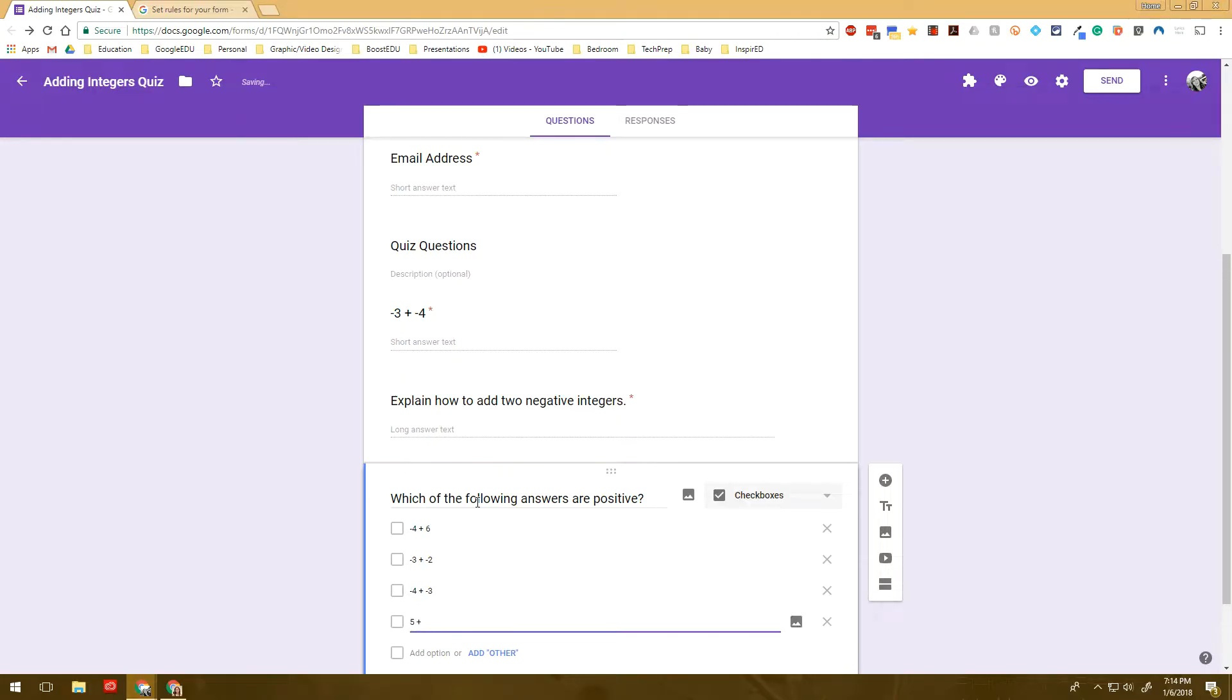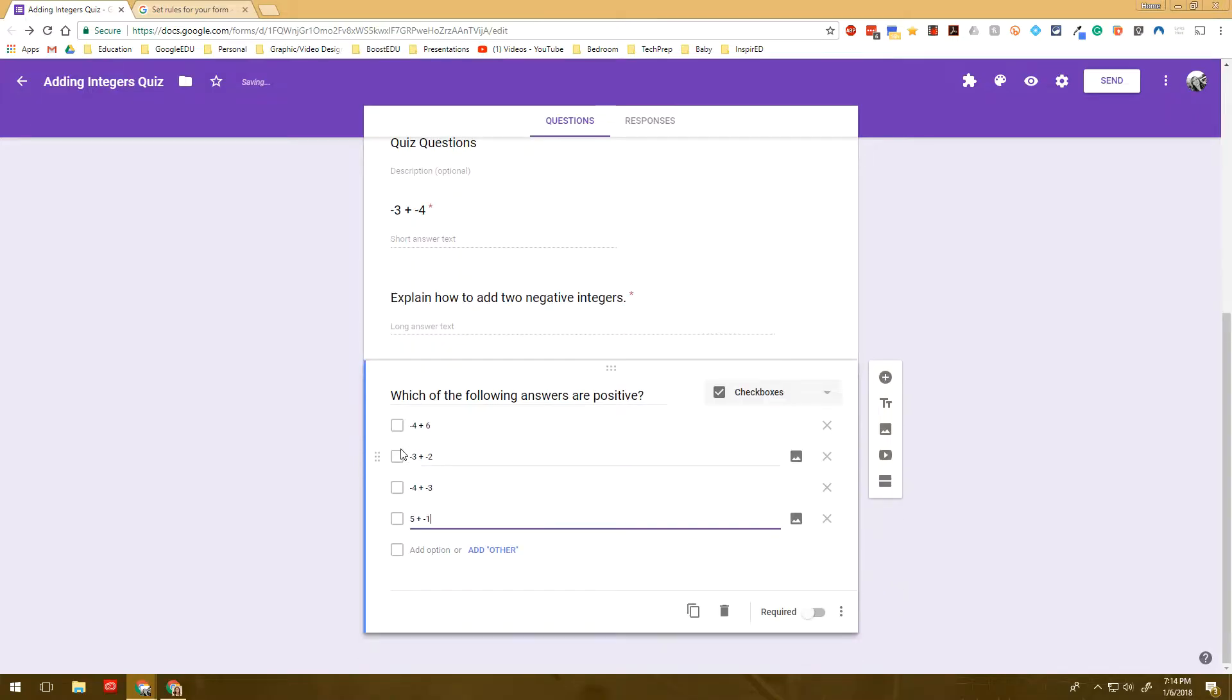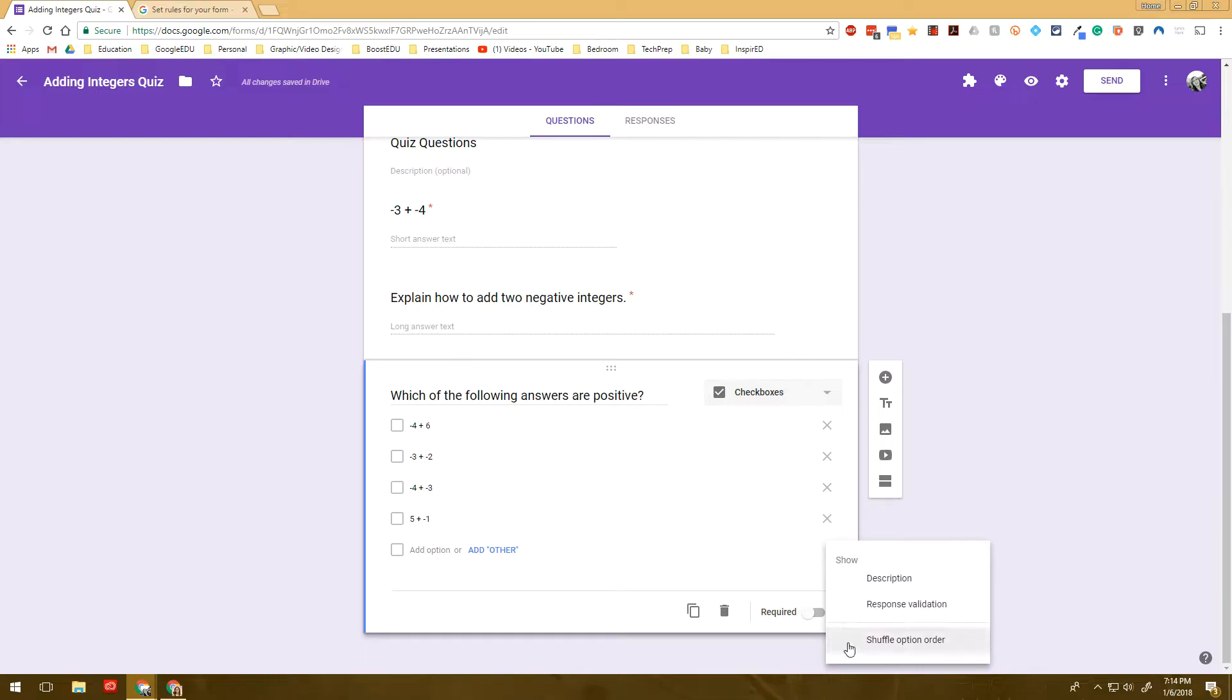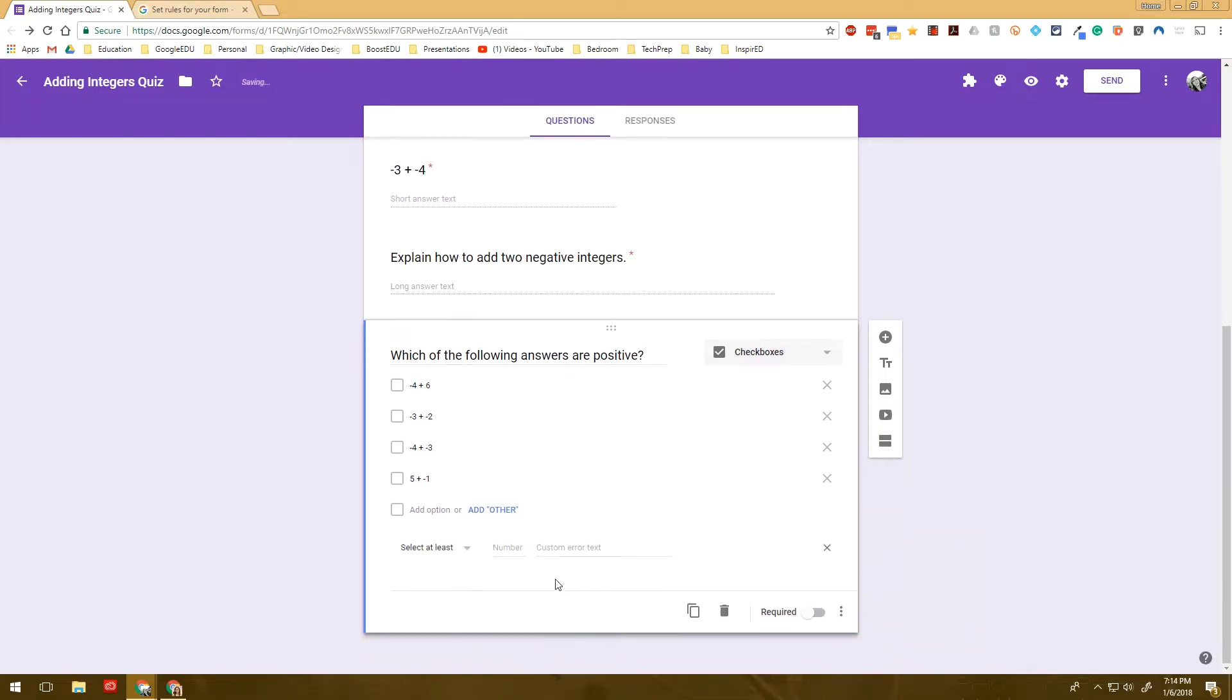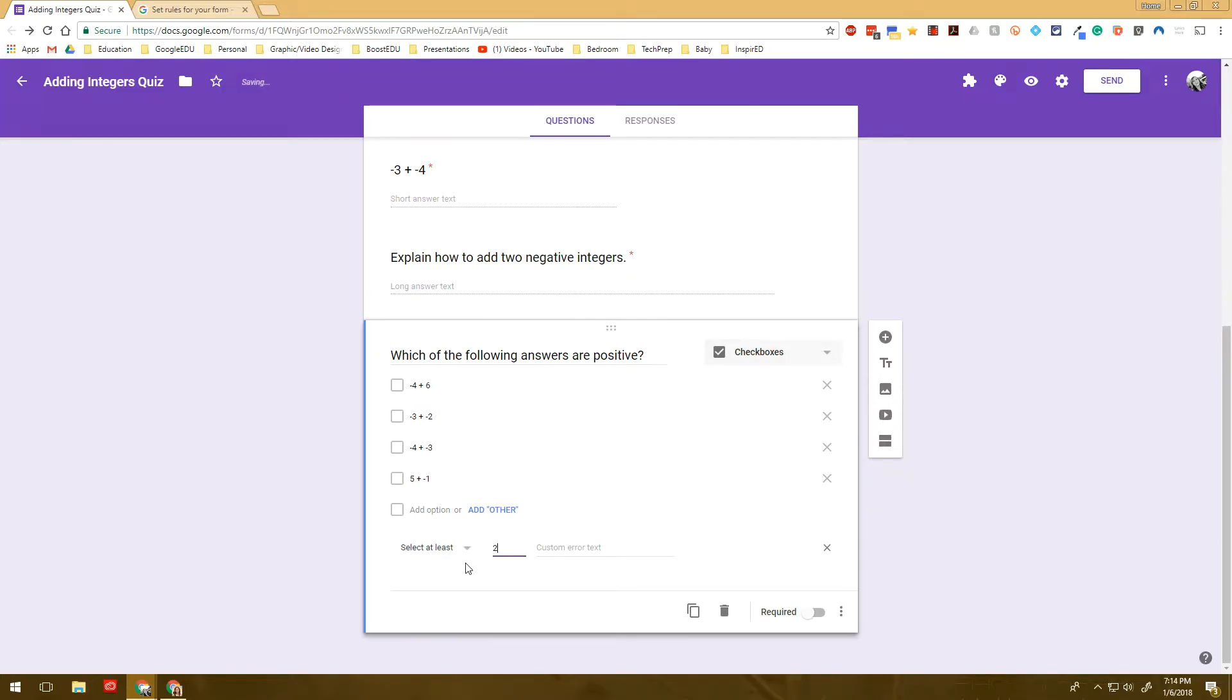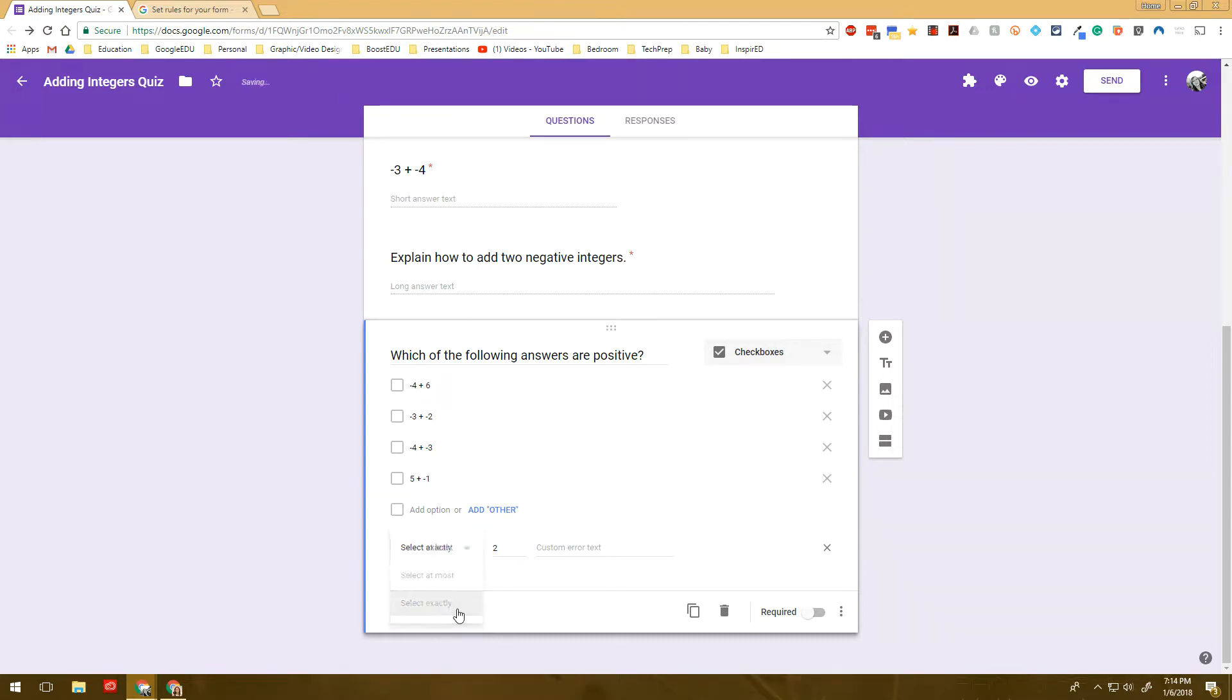For my students in middle school, I think it helps on these type of questions where there's multiple answers for them to know how many they need to select. It causes less confusion. So a lot of them when they see the checkboxes think multiple choice. It's something that kind of has to be taught to them.